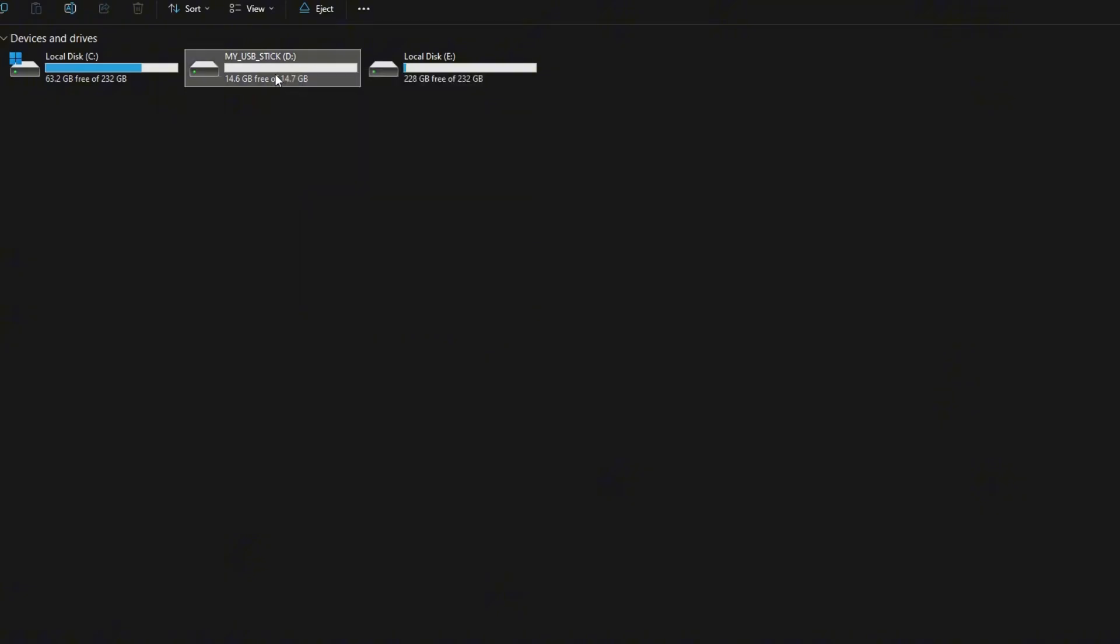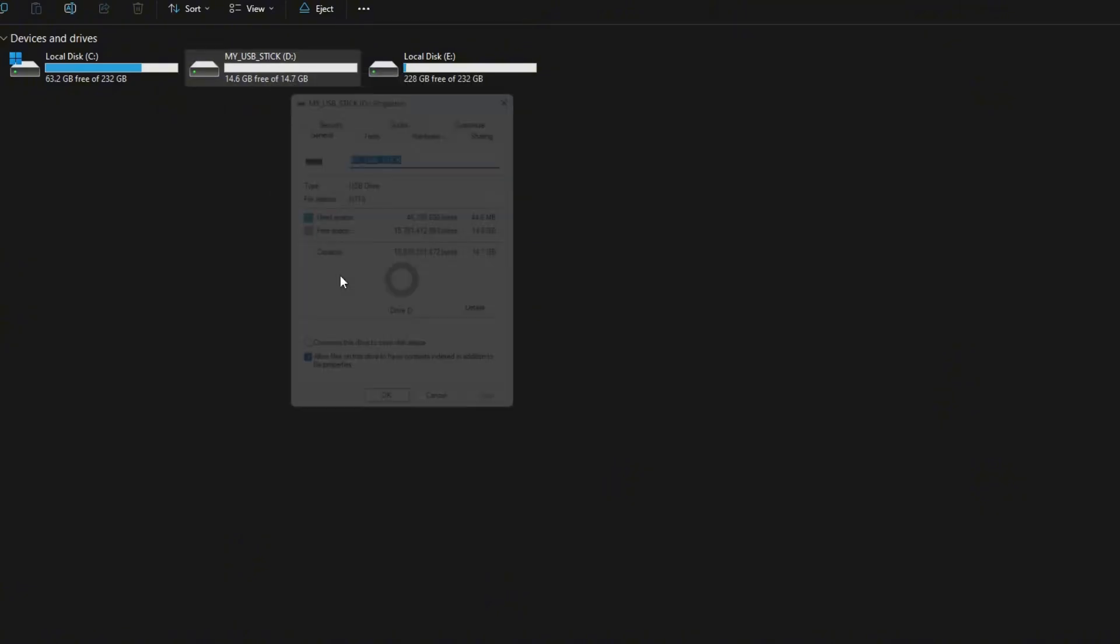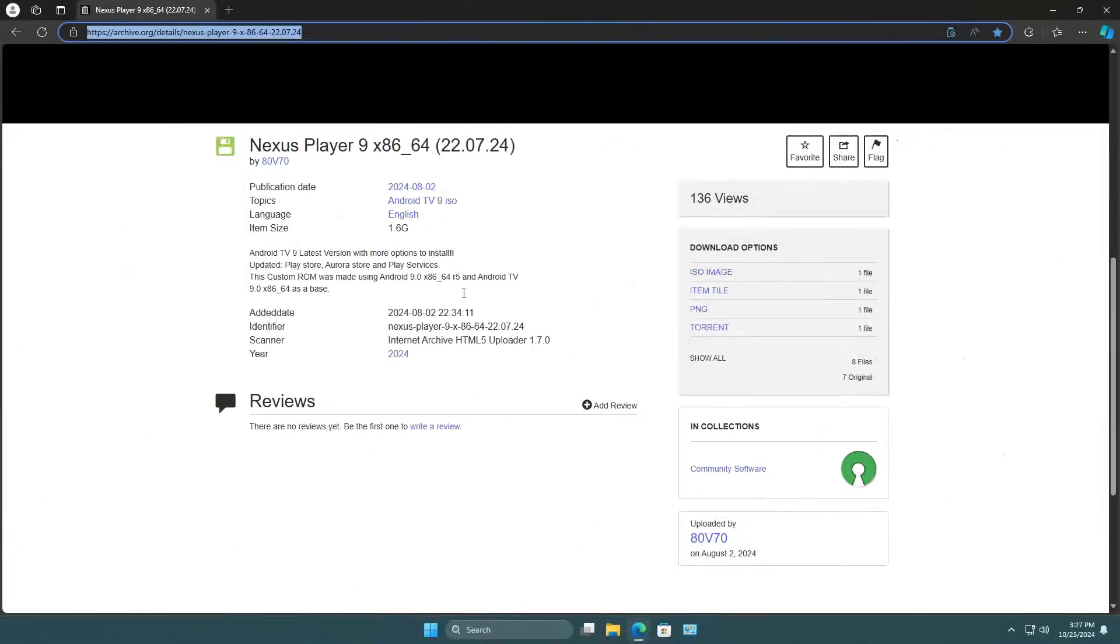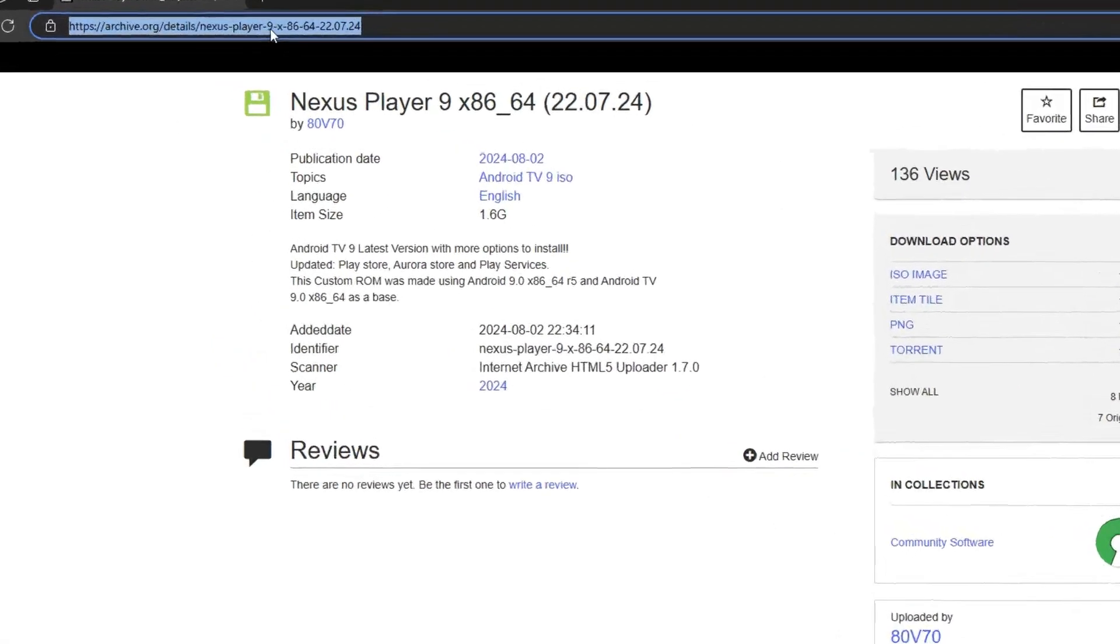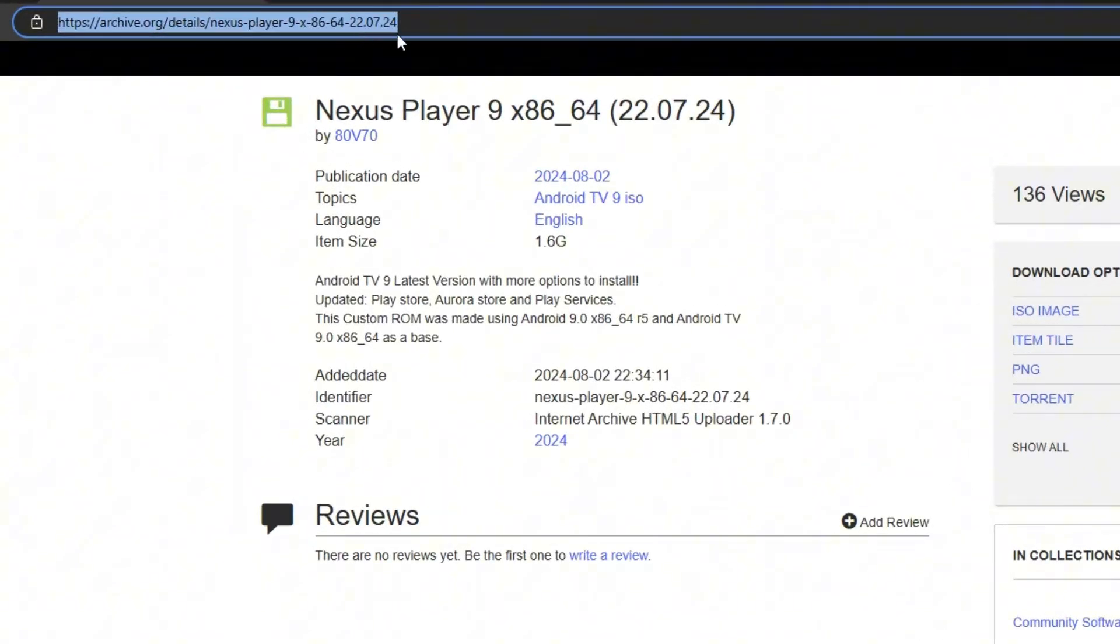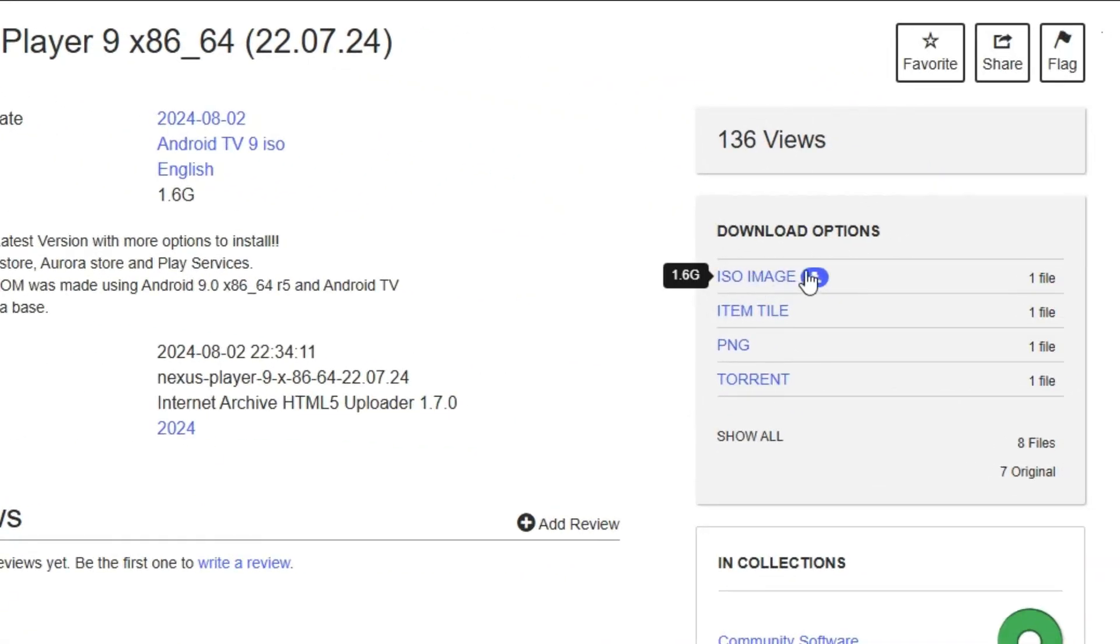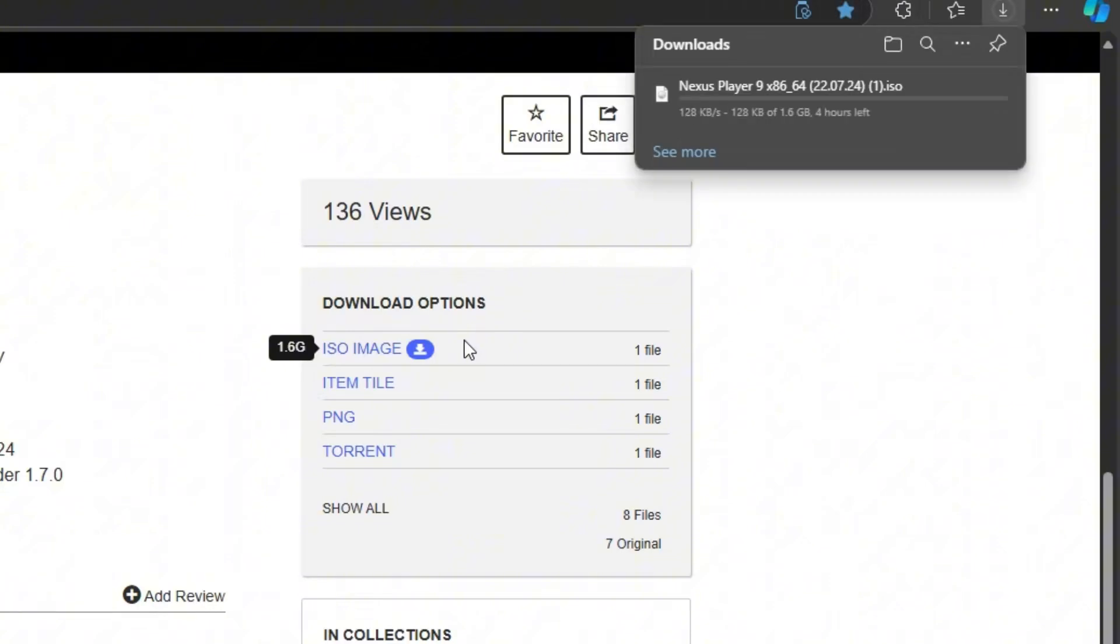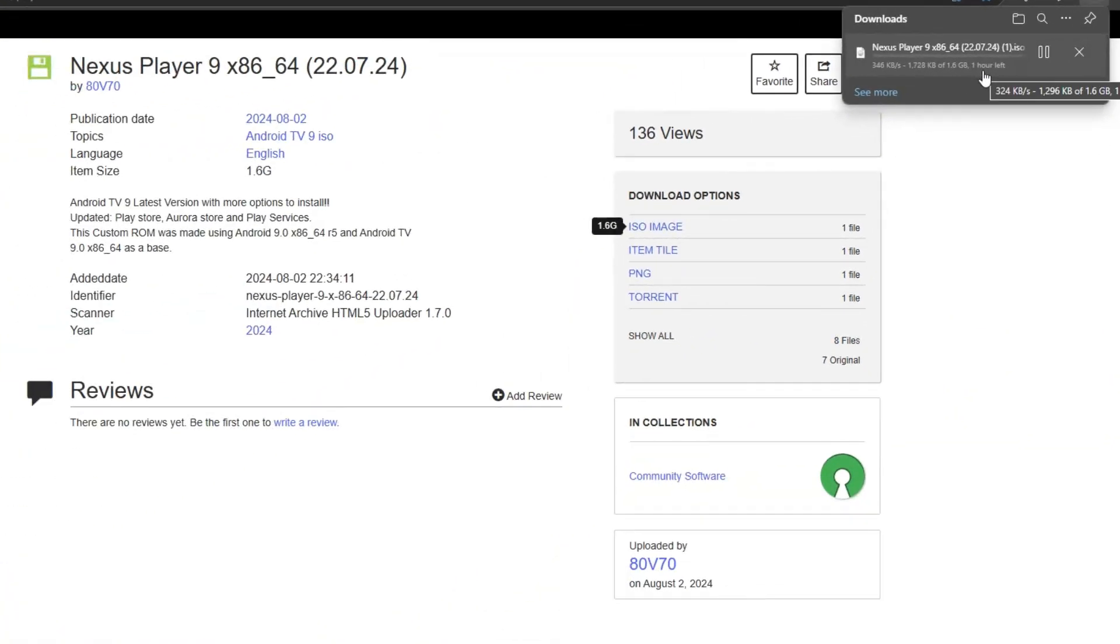Let's prep our USB drive by connecting it to your desktop or laptop PC, because this is where Android TV will be. Next, download the Android TV image. Head over to this website to get a trusted image file of Android TV. Check out the link in the description.